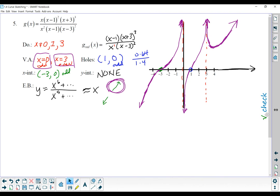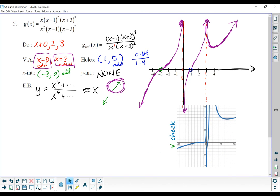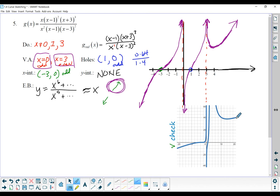I graphed this in Desmos so we could compare, and it does look like our graph. There was no scale on the y-axis and we're trying to make a sketch, not a perfect function — the Desmos window goes from negative 20 to 20 and negative 40 to 60. So is the sketch a great representation? No, but does it have the right shape to get the idea of what this function is doing across? Sure. These are rough sketches, so we're going for the right sort of look, not perfection.